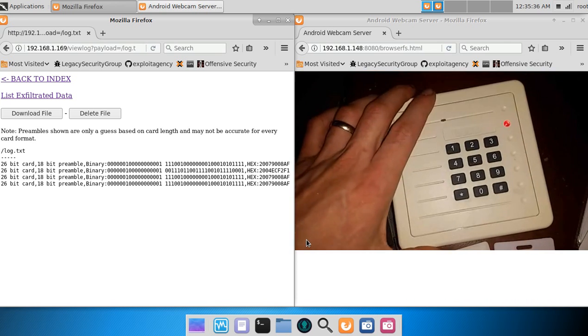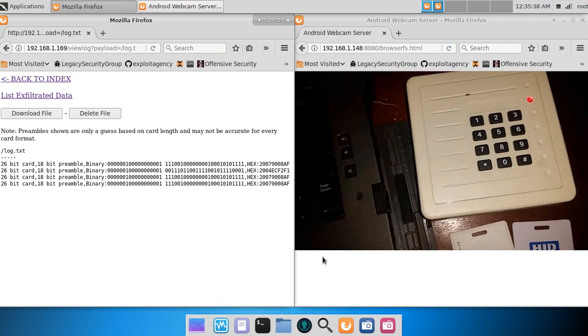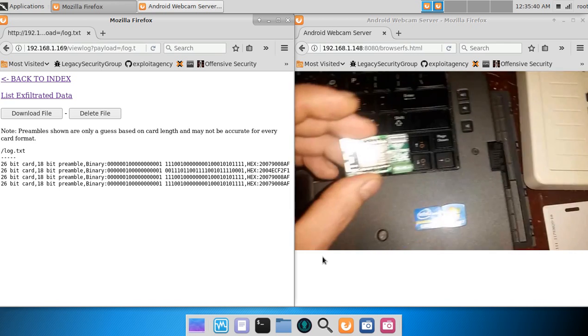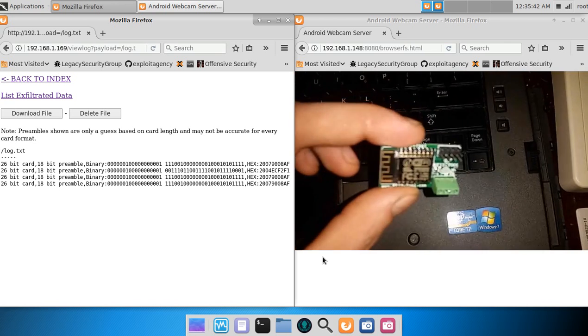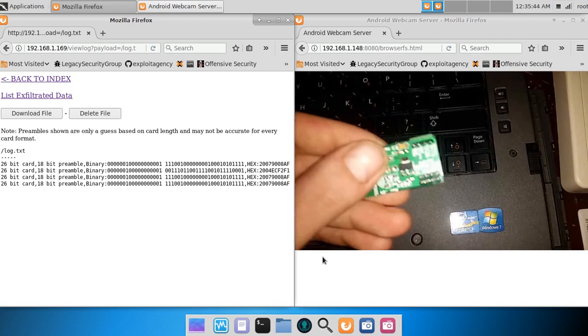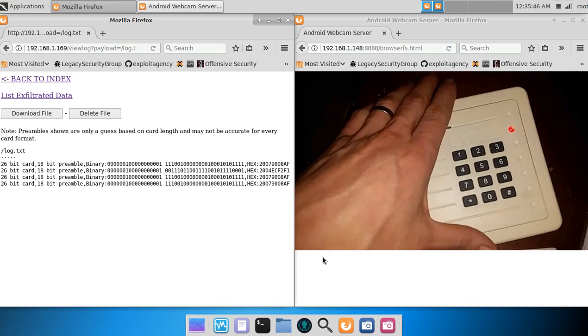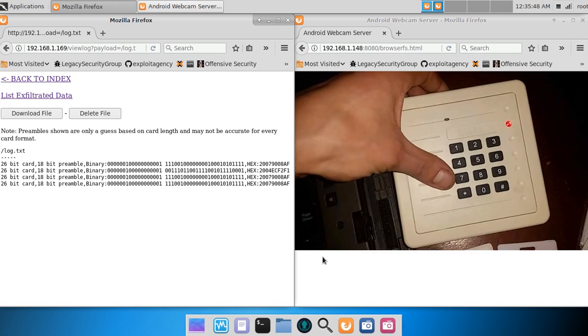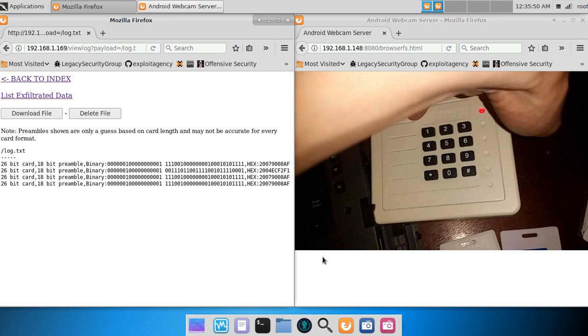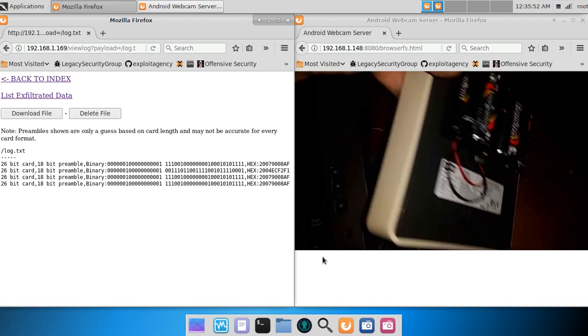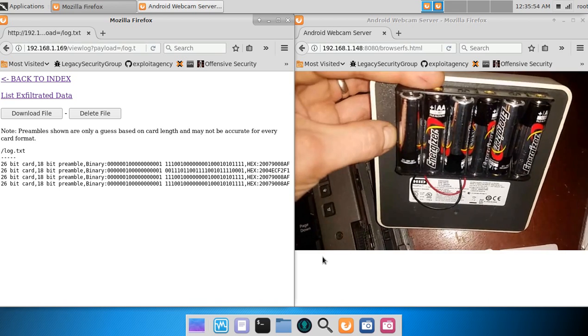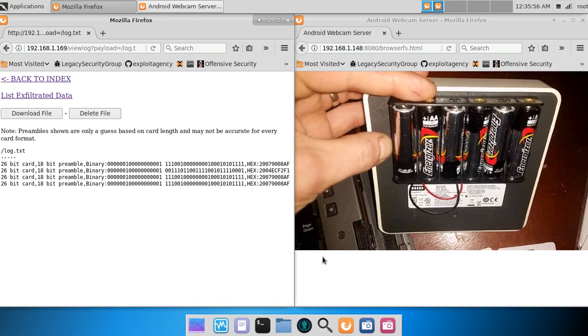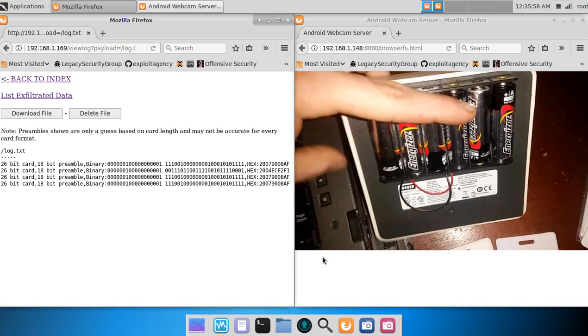I'm going to demo a neat feature of the ESP RFID tool. If you didn't know, there's one of these inside this 5355 reader right now, and it's being powered by six batteries.